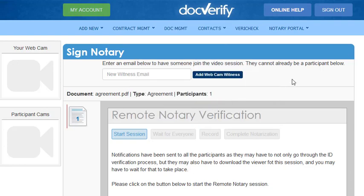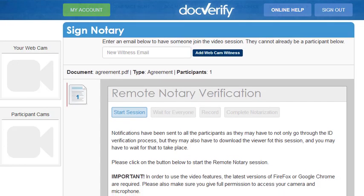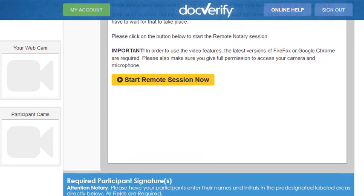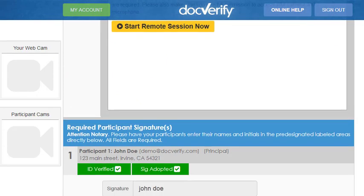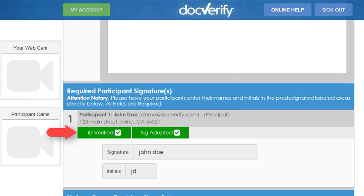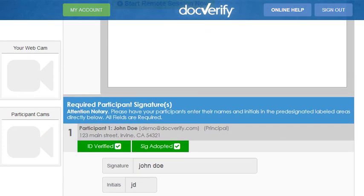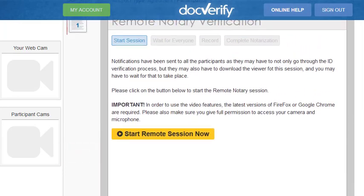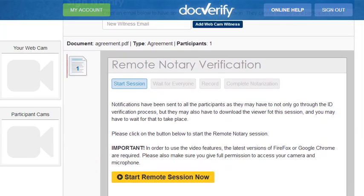Please note that if each of the participants have not completed their respective identity verifications, we will not be able to continue until they have done so. Once the participants have all completed their respective verifications, we can click Start Remote Session Now to begin.